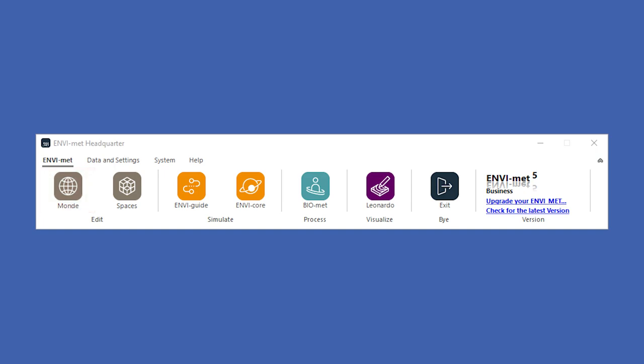Spaces is a grid-based tool, in which you can either finalize your model area, or build it from the ground up.